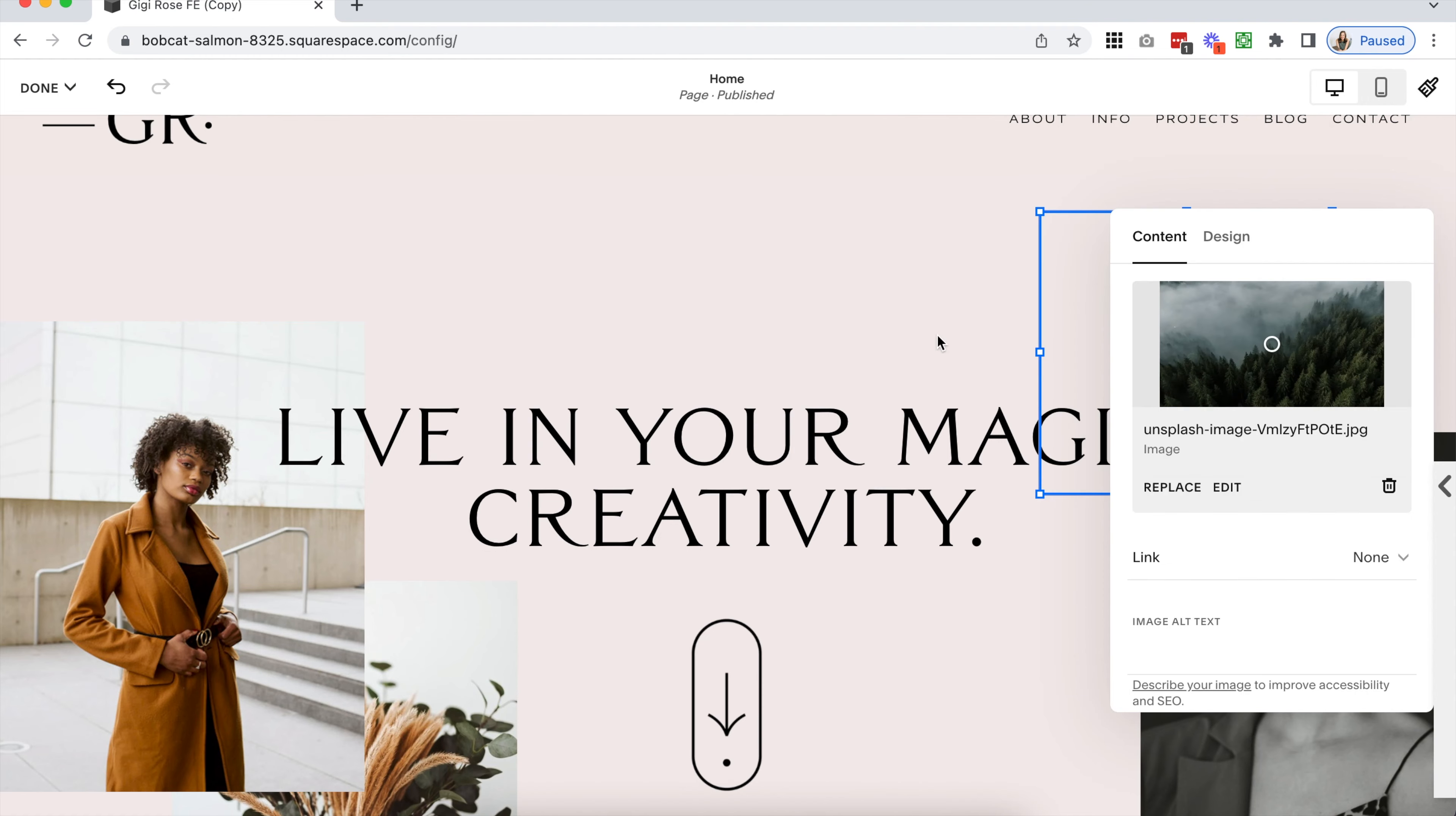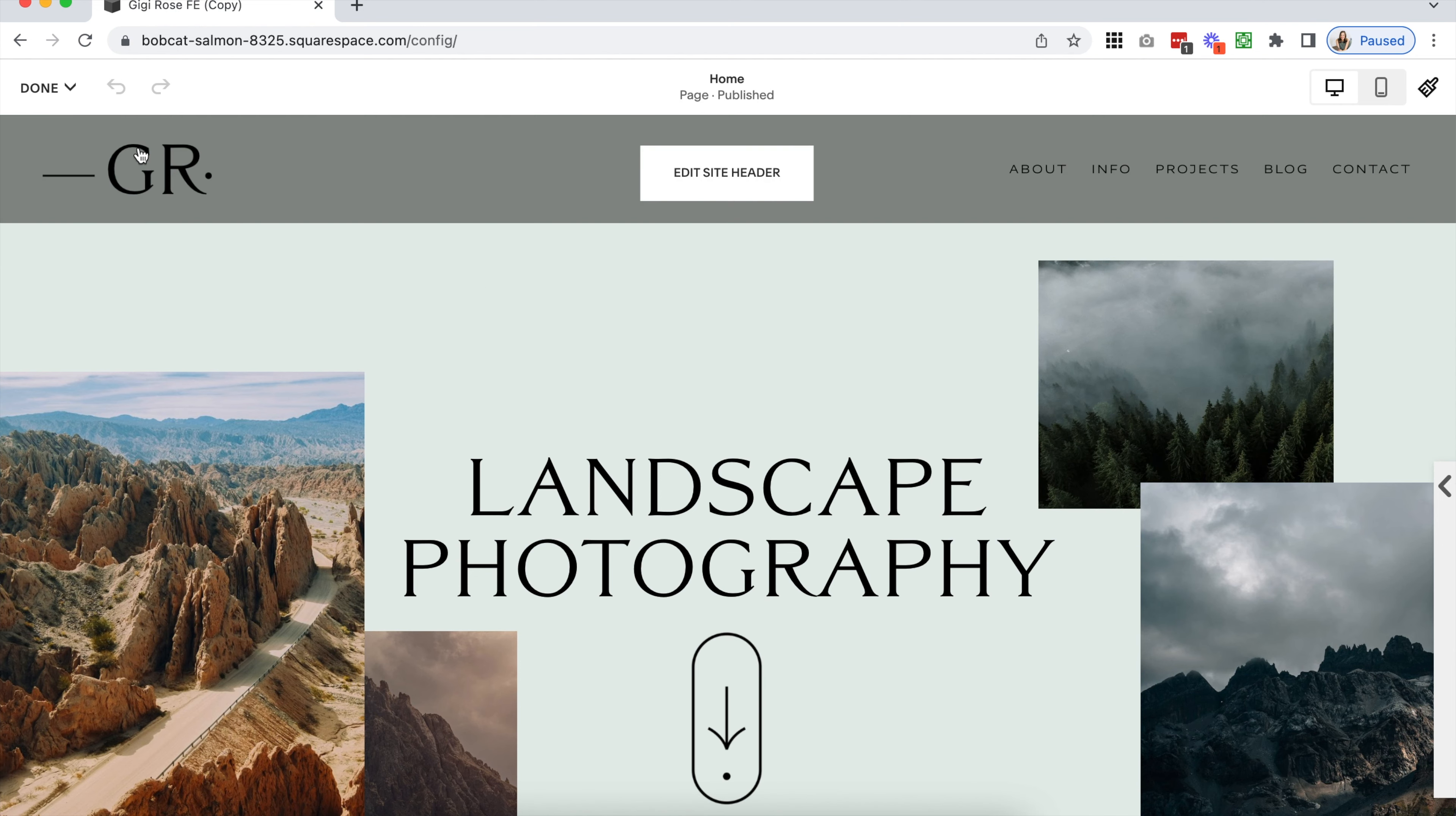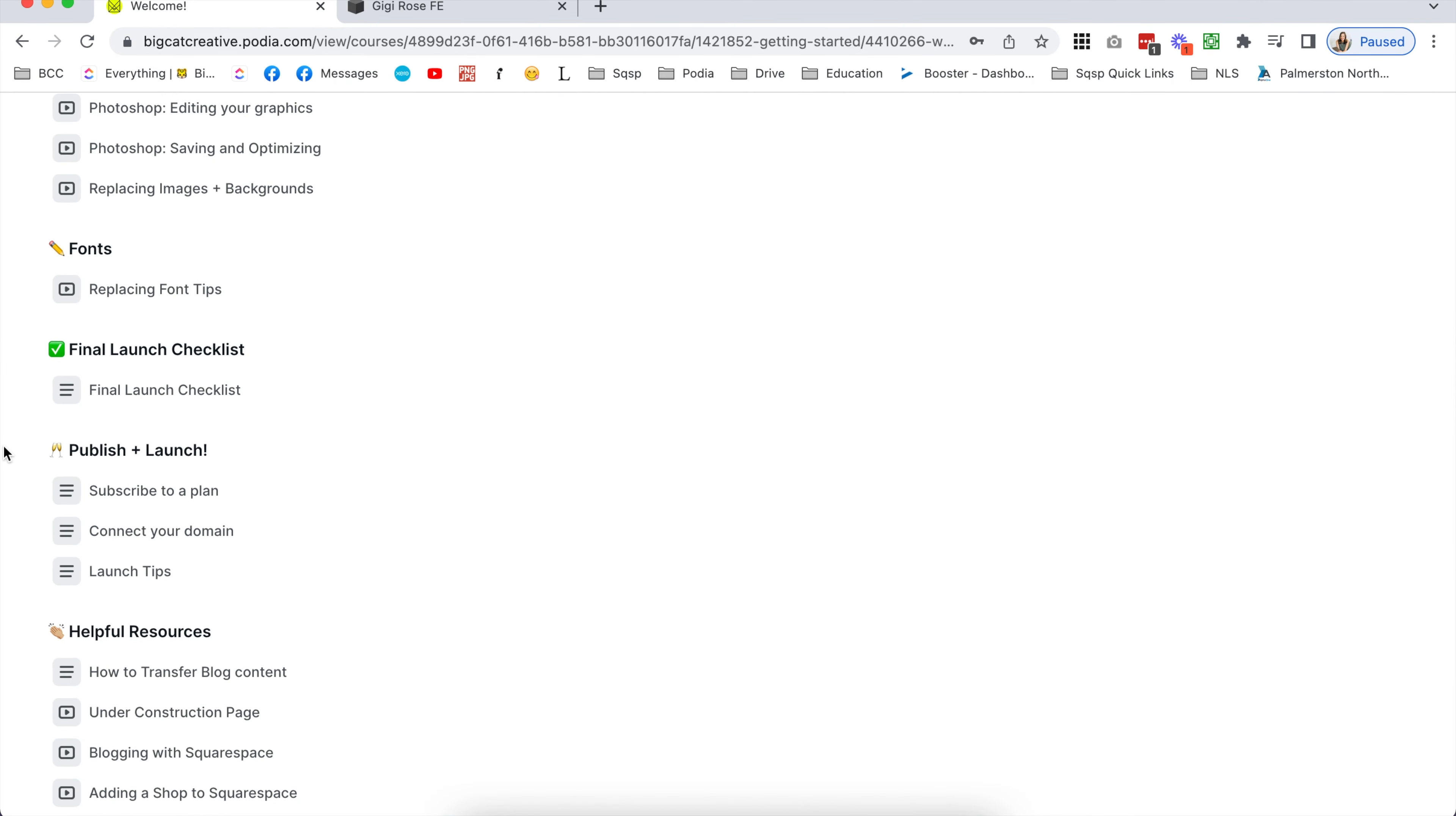Editing with Squarespace is pretty straightforward and our templates, combined with our step-by-step instructions, are designed to make editing as easy as possible so you can create a totally custom, beautiful website in less time than you think.